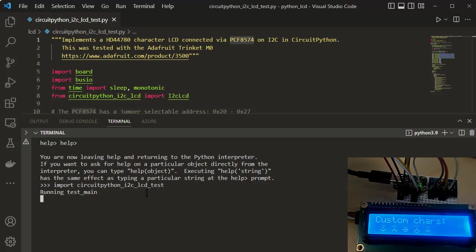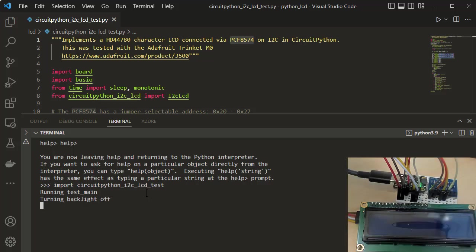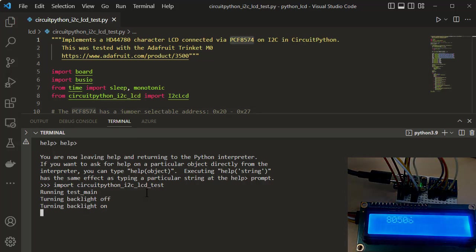So right now, it's writing out the custom characters. That was actually part of the test. Wrote out a string. It did some bitmap characters. It wrote them out to the display, and then it's just going to exercise a counter and turn the display backlight off, turn the display on and off.